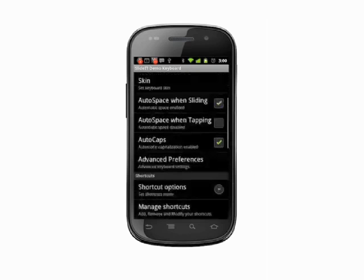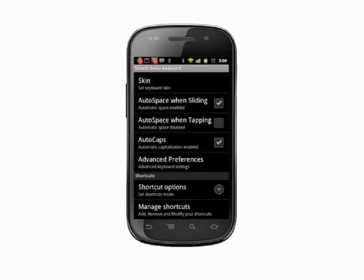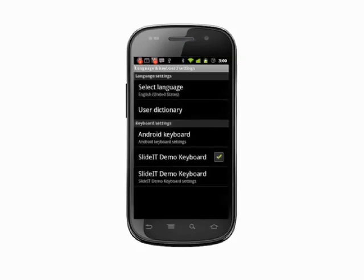At any time, you can go back to the default Android keyboard by tapping the checkbox beside a downloaded keyboard to deselect it.